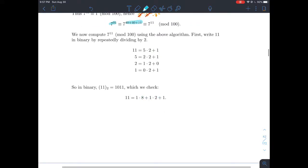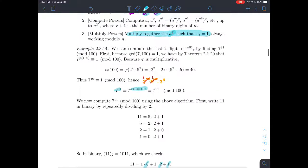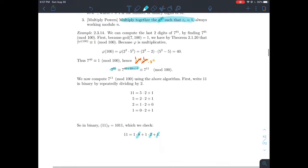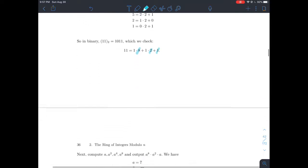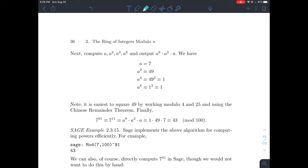The binary expansion of 11 tells us we care about 2³, 2¹, and 2⁰ — so we need a to the 8th, a to the 2nd, and a to the 1st. Our a is 7. We compute: a = 7, a² = 49, a⁴ = 49² mod 100, a⁸ = (a⁴)² mod 100. We include a to the 4th because we need it to get a to the 8th by squaring, even though the 4th isn't directly in our product. We reduce everything mod 100 throughout.